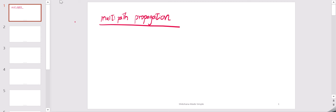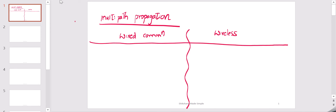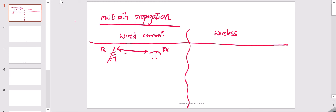I will start with the difference between wired and wireless communication, and from there I will pick up the concepts related to multipath propagation. In wired communication, as we know, if there is a transmitter and a receiver, between them we will have a dedicated cable. The signal transmitted from the transmitter will reach the receiver via this cable — only one path, a single path.